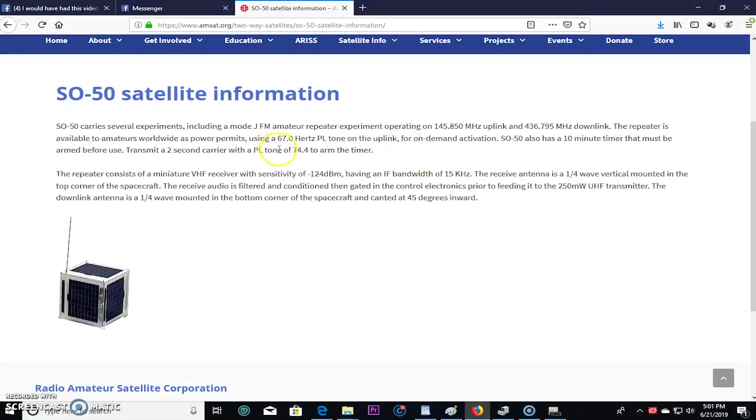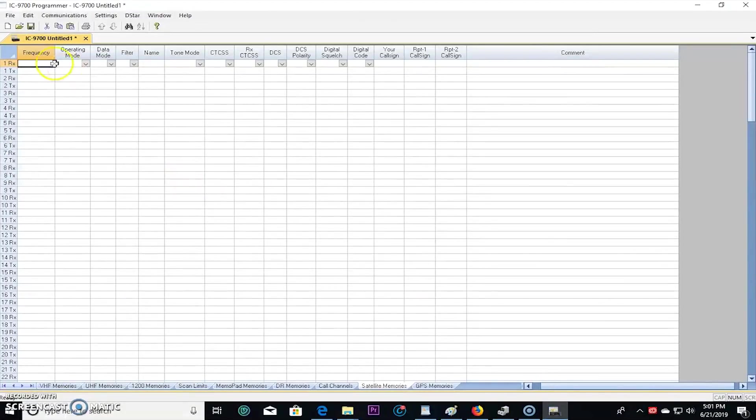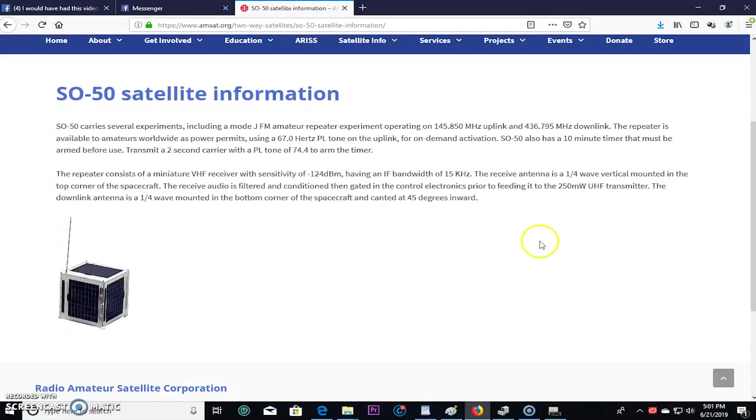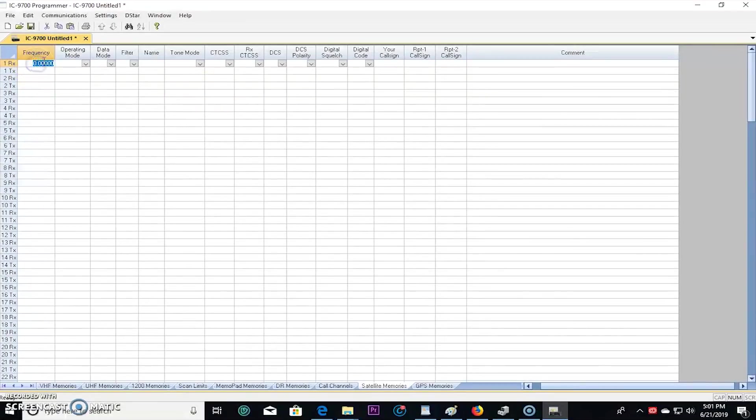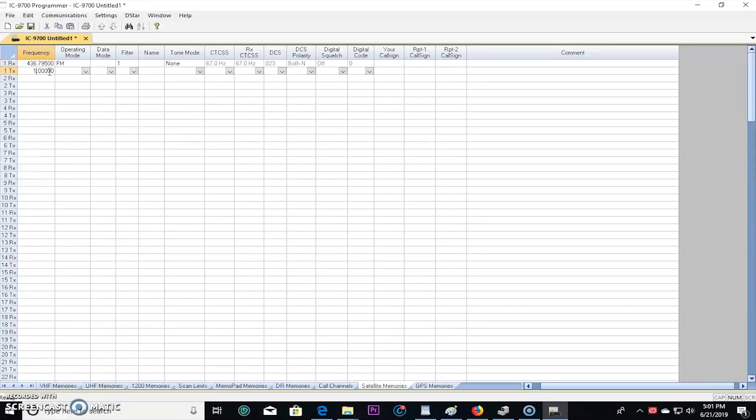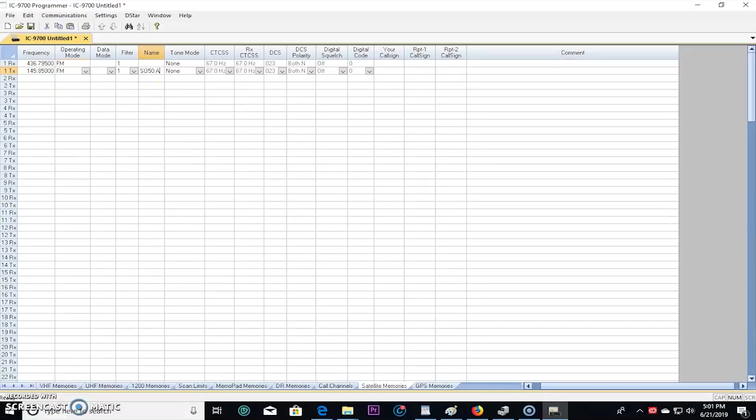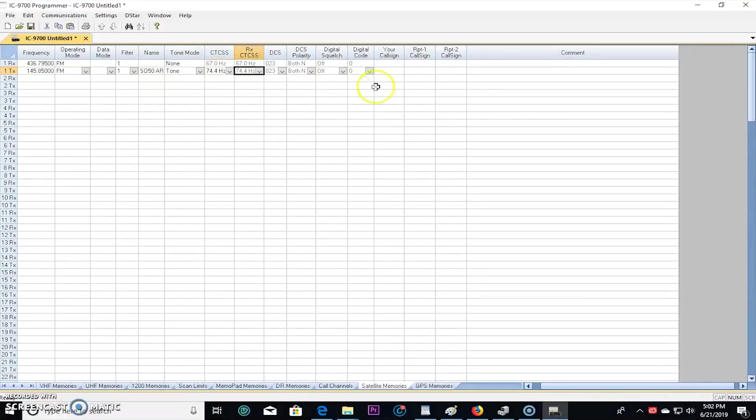Then you have to worry about the Doppler shift. So here's what we'll do. So we're going to make two memories for that. For the first one, the receive frequency was 436.975, so usually it's 10 kilohertz plus or minus for the Doppler shift. The first one, receive frequency, is going to be 436.795 and the transmit is 145.850. That is a FM satellite. And we're going to call this name first SO50 arm, because that's going to be what I'm using first to arm it with a tone at 74.4. Does that make sense?